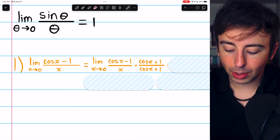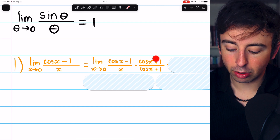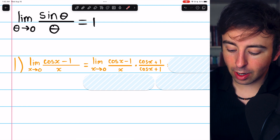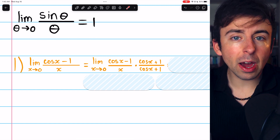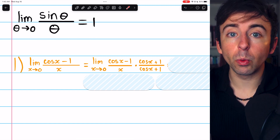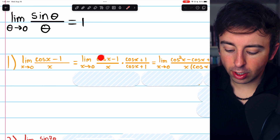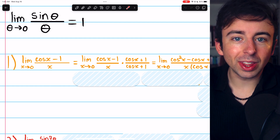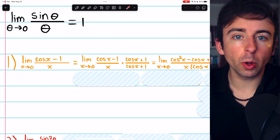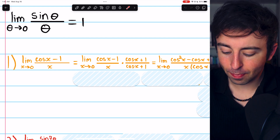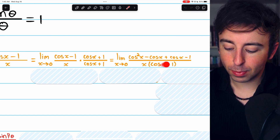We're going to multiply the numerator by cosine x plus one in order to get a difference of squares up here. And of course, we have to multiply the denominator by cosine x plus one as well. That way, it's just like we're multiplying by one and we haven't changed the limit. In the denominator, we just have x times cosine x plus one.